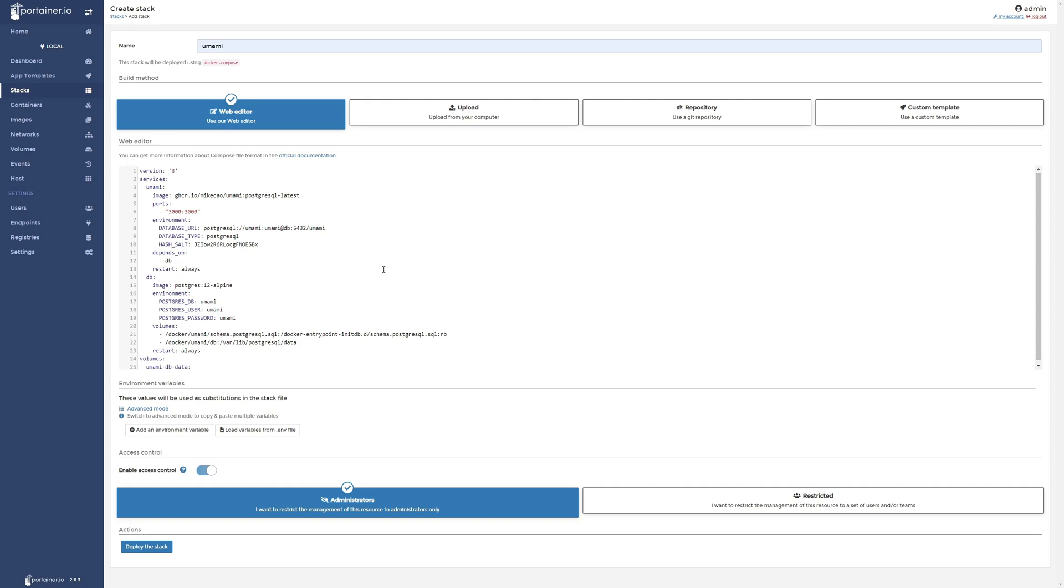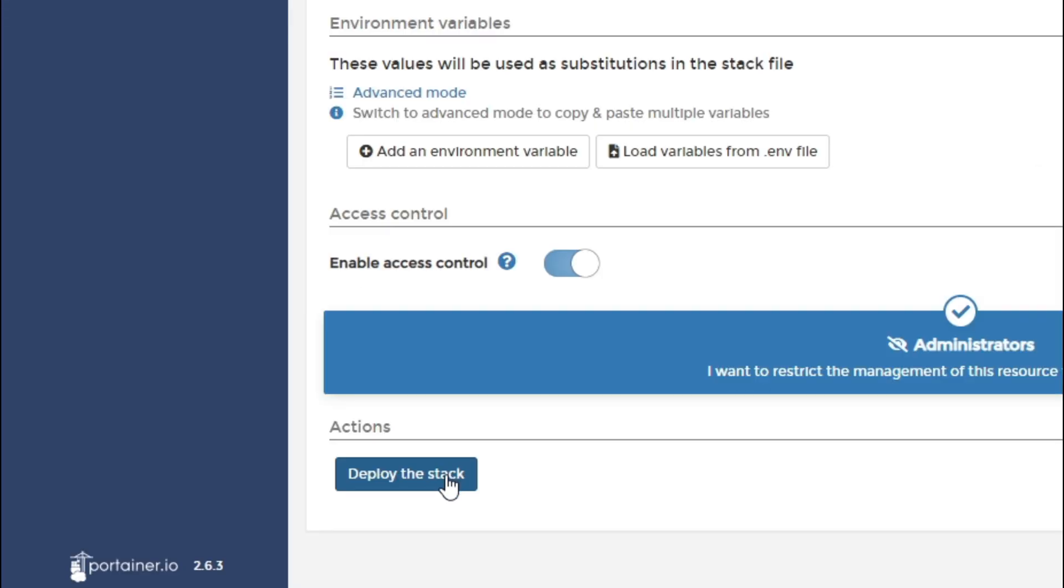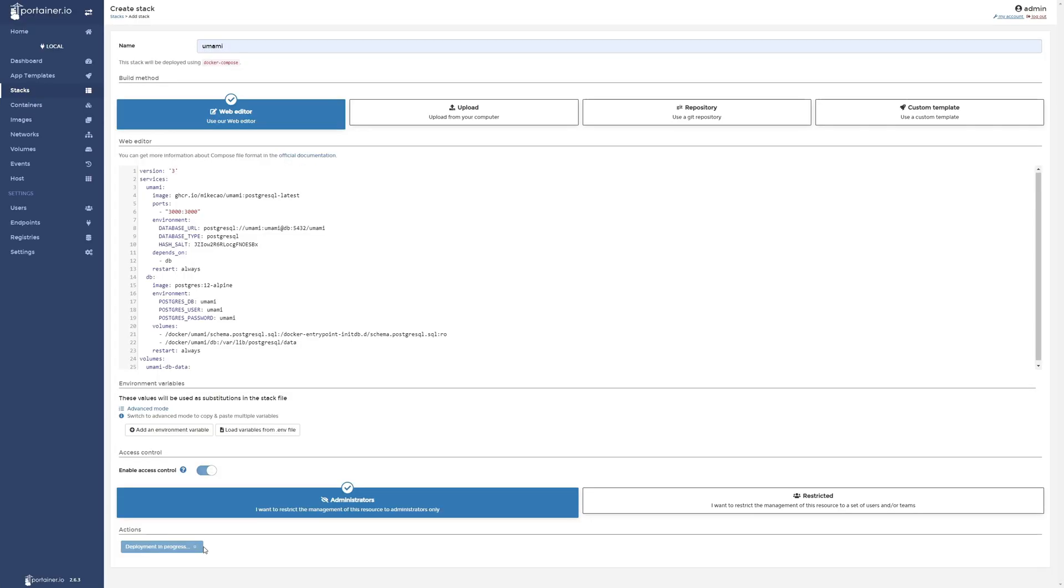Everything else you shouldn't need to change in this stack, so we should be good to go and click on Deploy Stack at the bottom, so let's go ahead and do that now. I think now is a great time to mention that if you didn't create the SQL file that we created at the beginning, then this will not work because the Compose script will not know where to find that file, so it's very important that you create that file first before you run this Compose stack.